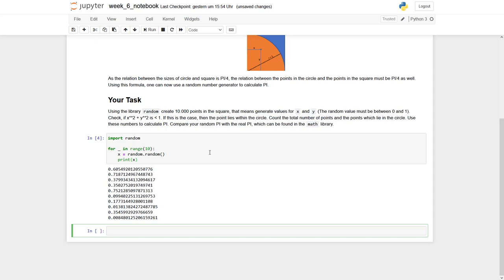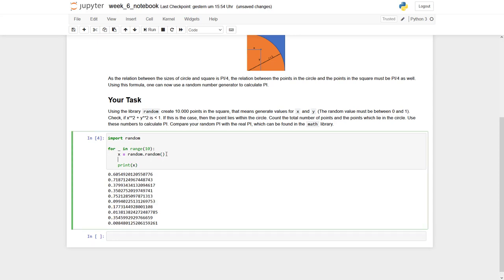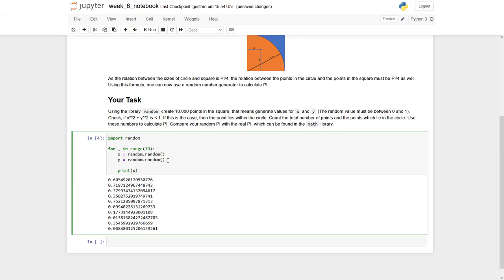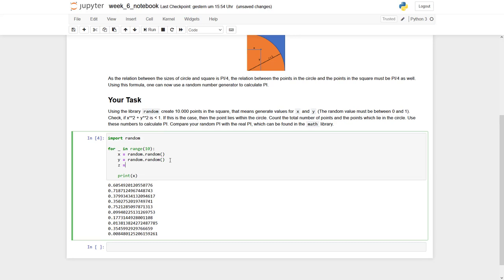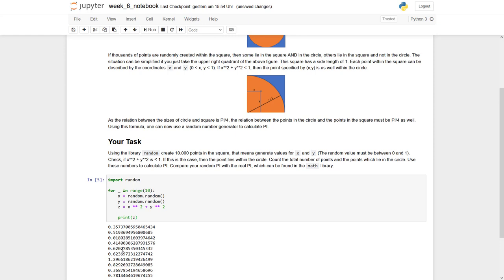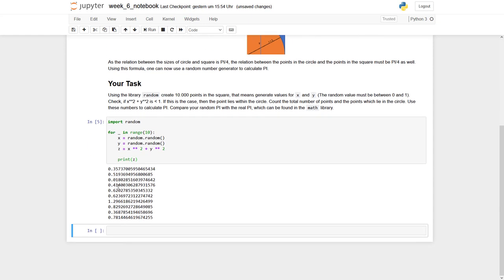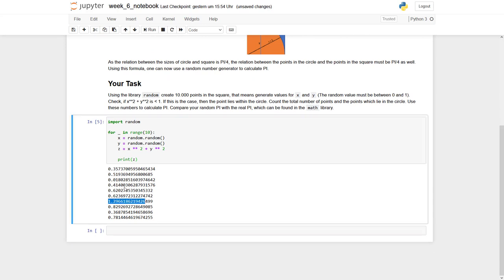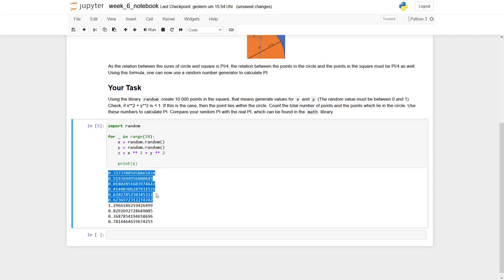So next thing, what we have to do, we just need two random numbers. So x and y random.random. So now we do have two, and actually we have to do this calculation: x to the power of 2 plus y to the power of 2, and we have to check if this one is bigger than 1. So let's say z equals x to the power of 2 plus y to the power of 2, and we print out this z. And then you can see some values are bigger than 1, like this one. The others are smaller. What does this mean?